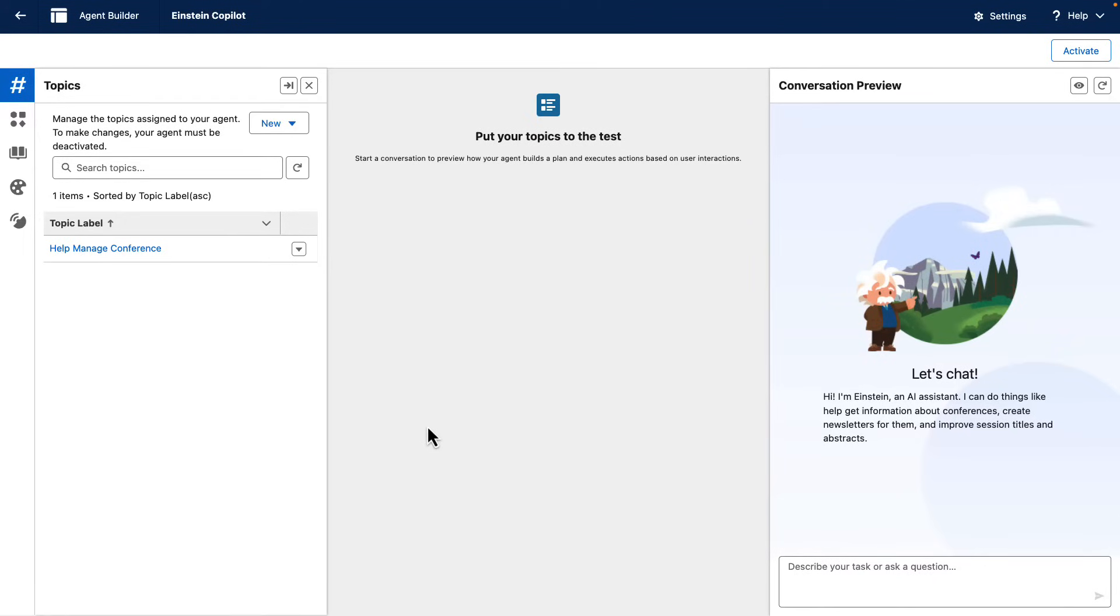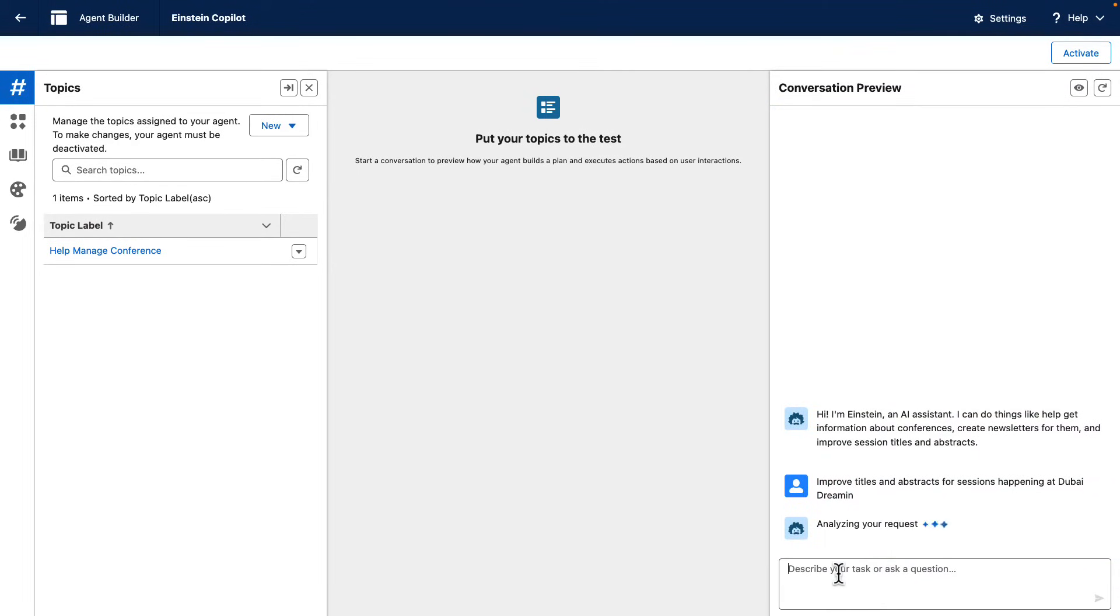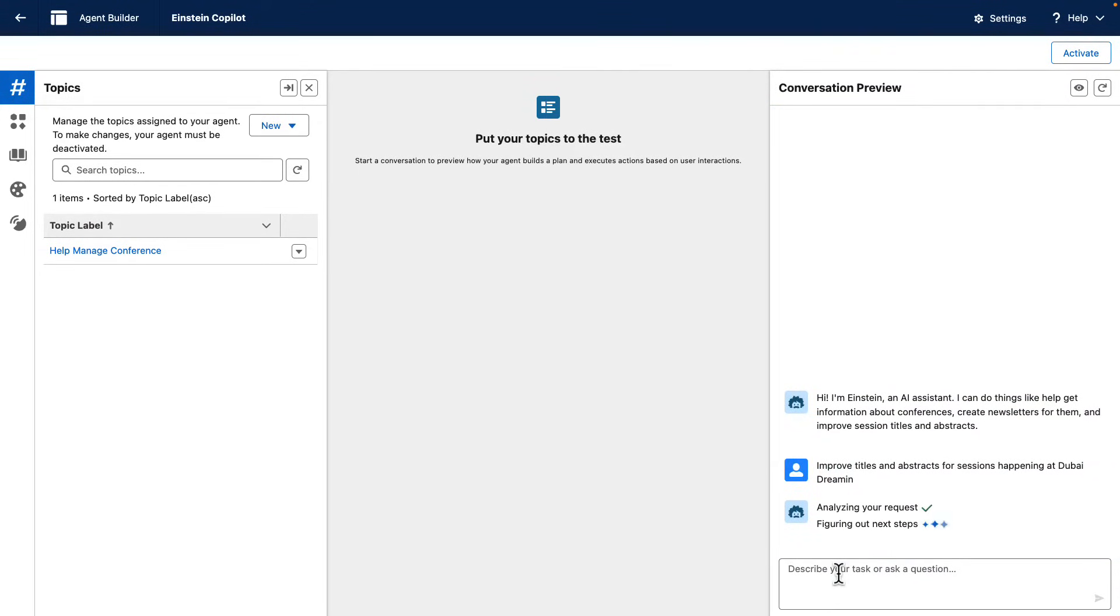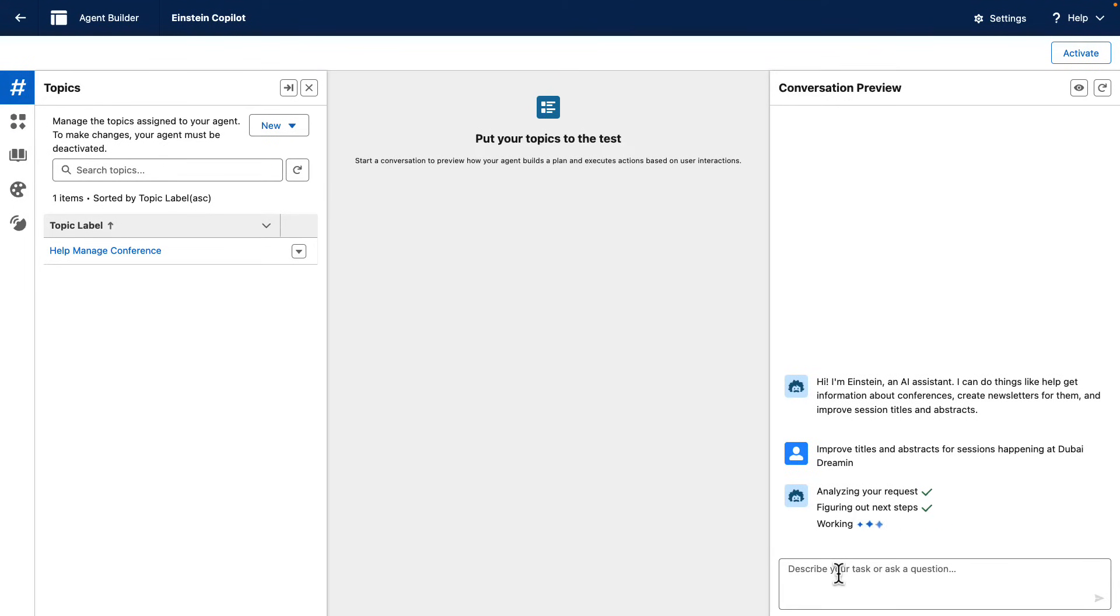This is an agent that helps manage Salesforce Community Conferences, and we're going to ask the agent to improve the titles and abstracts for the sessions happening at a specific community conference.